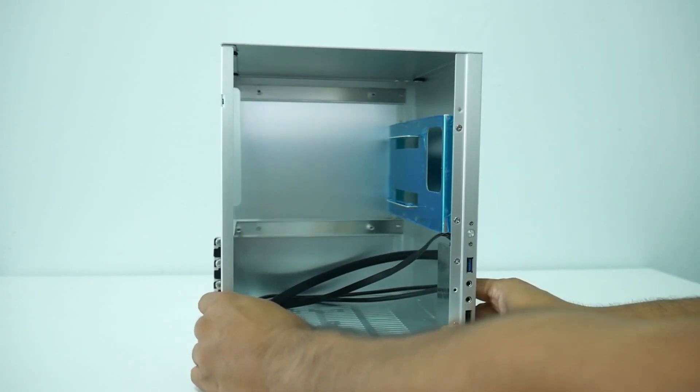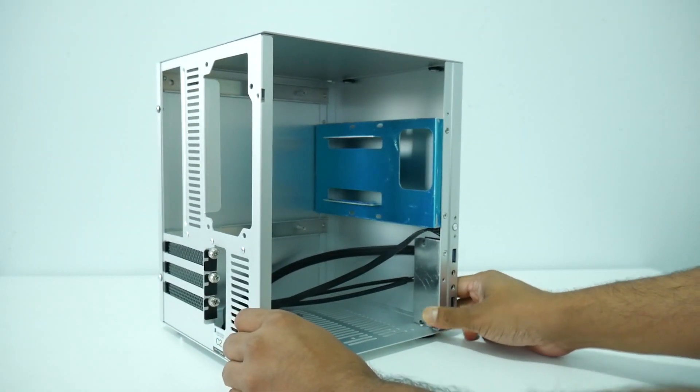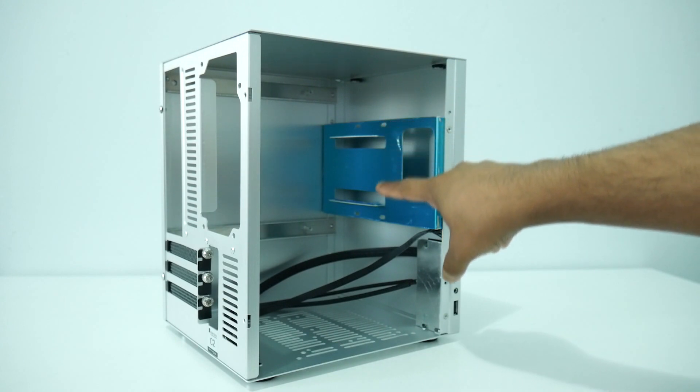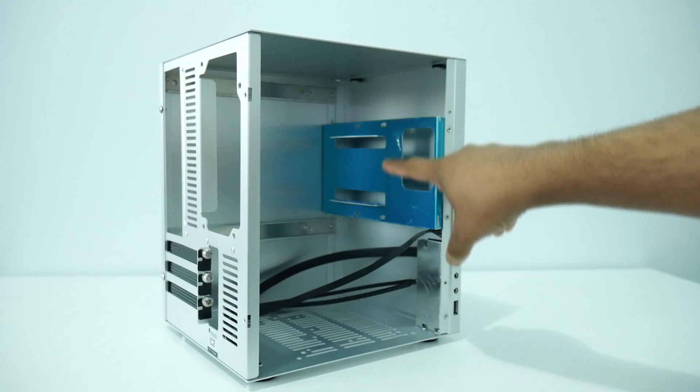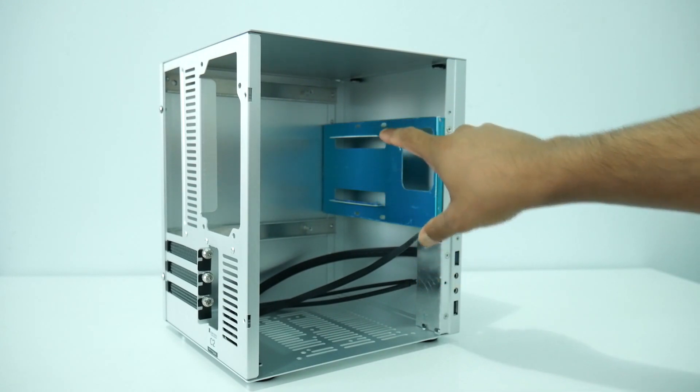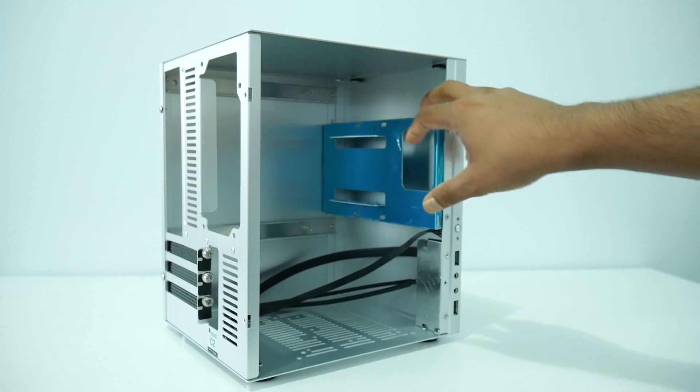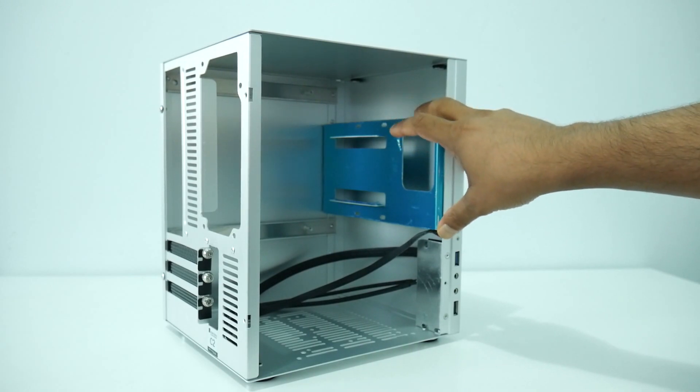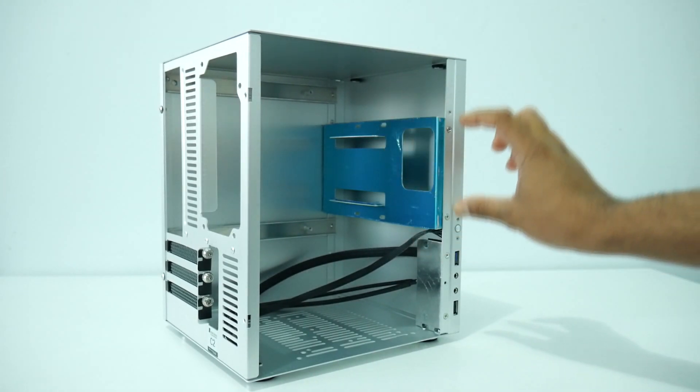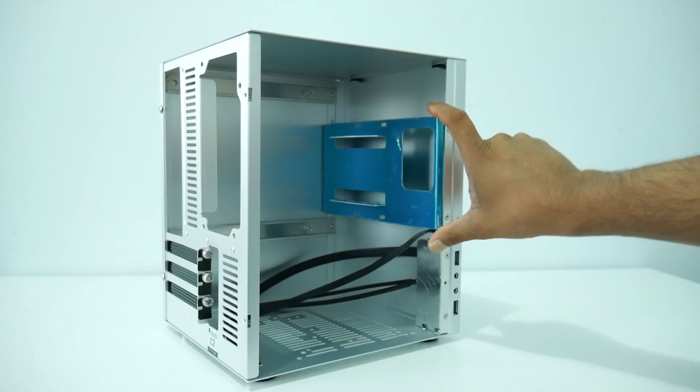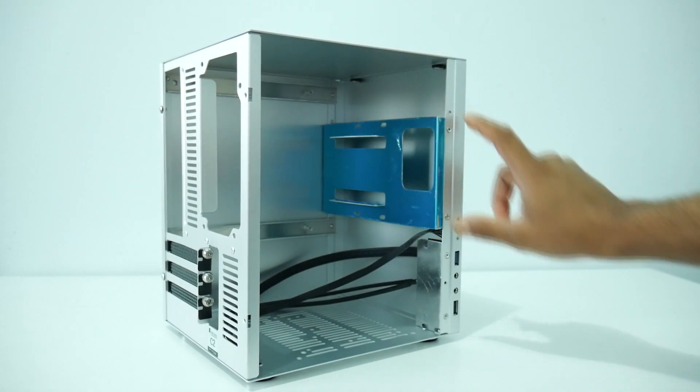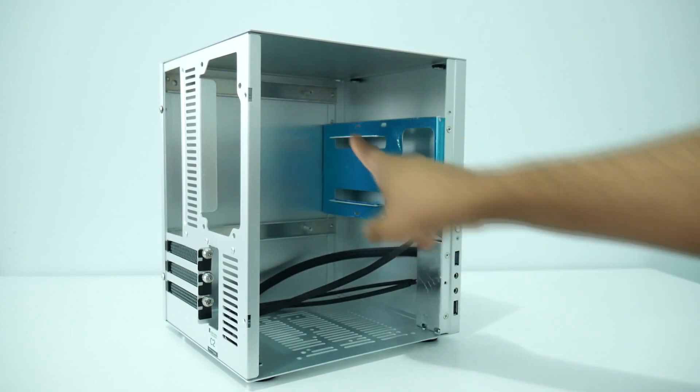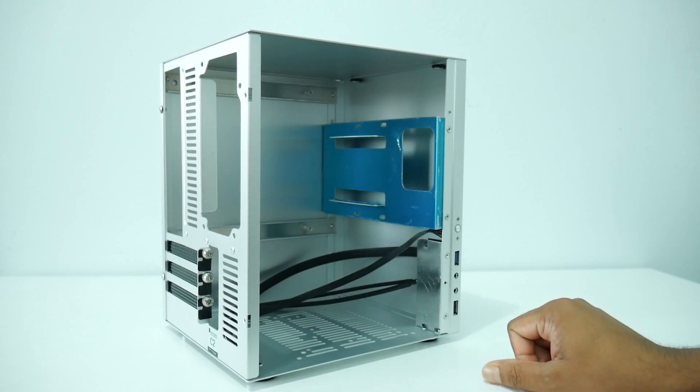Now let's look at the inside real quick. As you guys can see we can install a 2.5 hard drive or SSD, also we can install a 3.5 hard drive right behind. Basically we have to take this panel off - there's two screws on the front and there should be another two screws in the back.